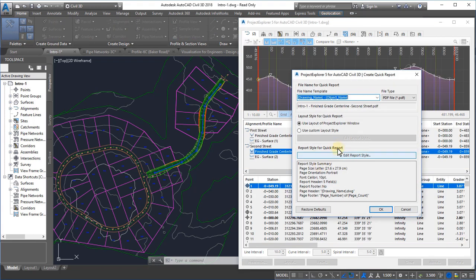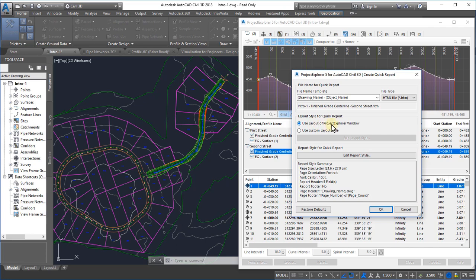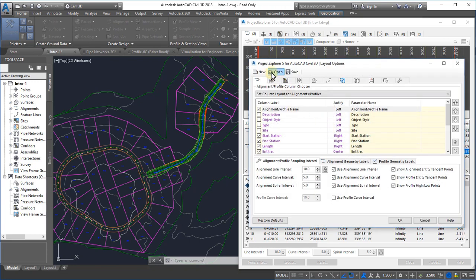There are four key elements to the process of generating a report in Project Explorer. That's the file name, the file type, the layout style, and the report style. To determine the layout of the report, we have two options. We can either use the layout which is currently assigned to the Project Explorer window, or we can define or choose a predefined layout style.